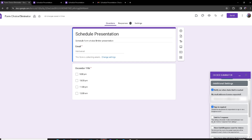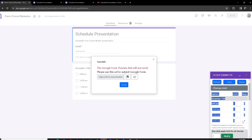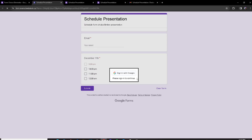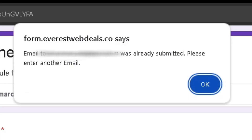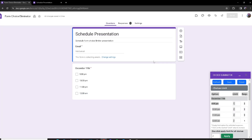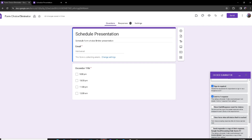Another feature that pairs with this is 'Limit to One Response.' It collects the responder's email and limits them to one response to the Google Form — not per option, but per form. If I turn this on and save, since I already made one response, if I try to preview and submit again, as you can see it says this email has already submitted. It will ask you to use a different email, preventing people from submitting multiple responses from one email.